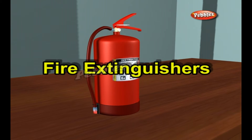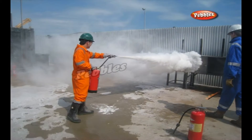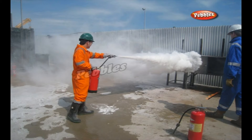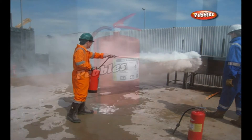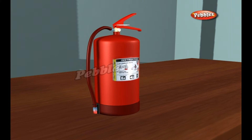A fire extinguisher is an active fire protection device used to extinguish controlled small fires, often in emergency situations. Typically, a fire extinguisher consists of a hand-held cylindrical pressure vessel containing an agent which can be discharged to extinguish a fire.